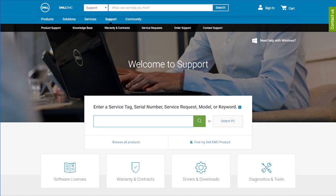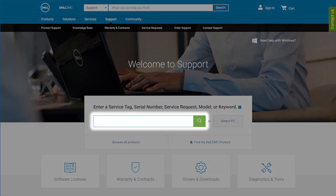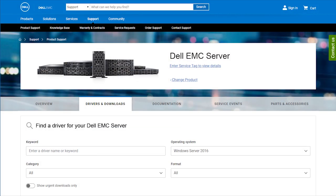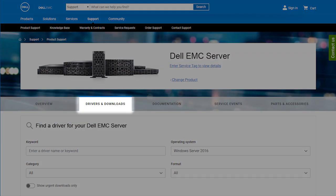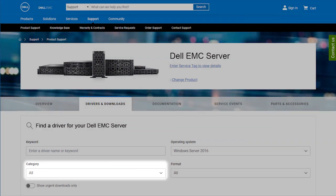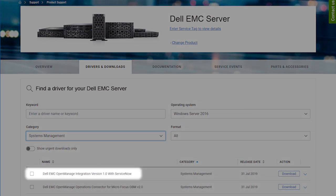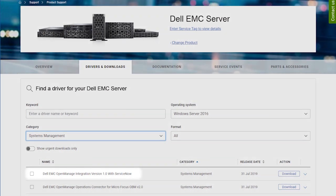To begin the process, you must download the OpenManage Integration tar.gz file from the Dell support site. Go to dell.com/support and enter the service tag of your Dell EMC PowerEdge server, then select Search. Next, on the support page of your server, select Drivers and Downloads. From the category list, select Systems Management and select Version 1.0 of OpenManage Integration with ServiceNow.